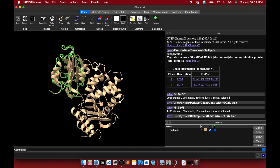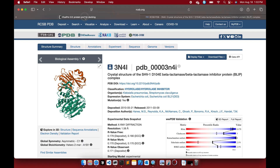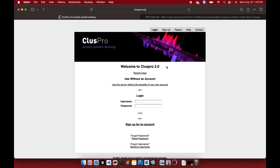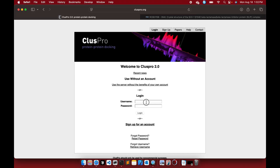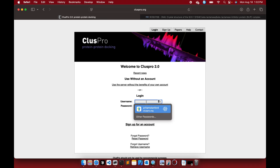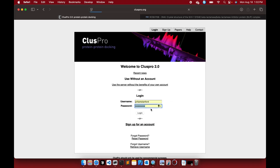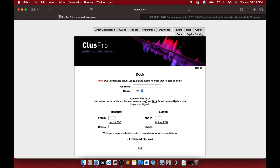Now that you've saved both chains A and B, go to the ClusPro 2.0 protein-protein docking server at cluspro.org. Use your institutional email ID or Gmail ID to register. Registration takes around 10 to 20 minutes, or maybe quicker. Once you register, you get a login ID and password. I've already logged in.